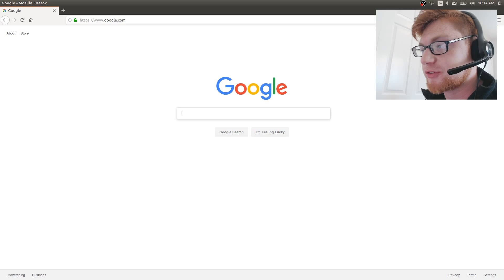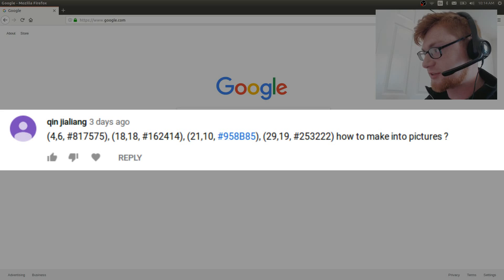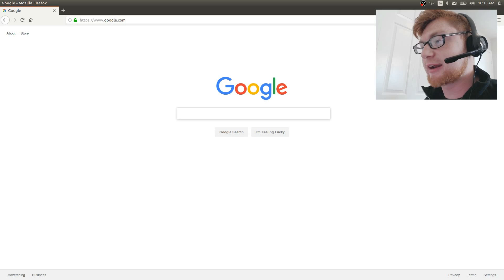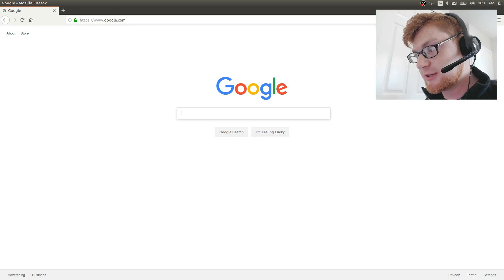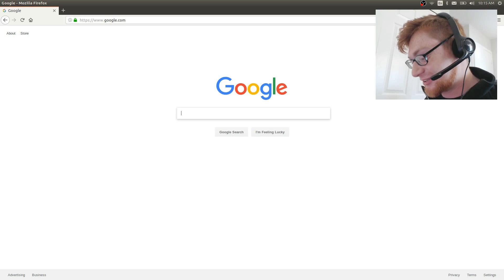Hey, what's up YouTube, welcome back to another video. In this video I want to respond to a comment posted on my Python image library video — get pixel, I think it was number 10 in the series. It's a super old video, but the person asked: I've got a list of values that have a number, a number, and then a hex value — so an XY coordinate and the hexadecimal color at that position. You can build a picture out of that, and he wants to know how to do that with Python and PIL. I figured let's just do it in a video so more people can learn.